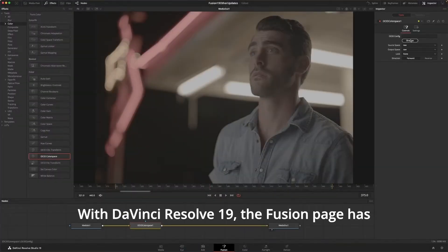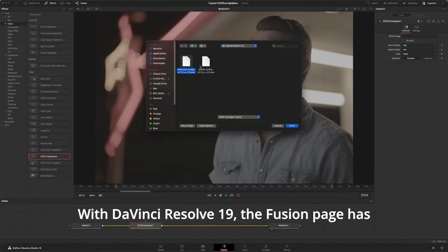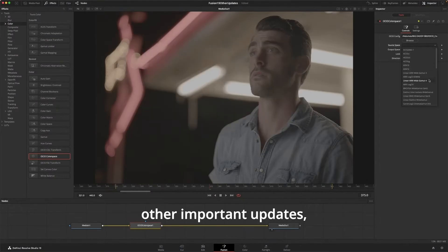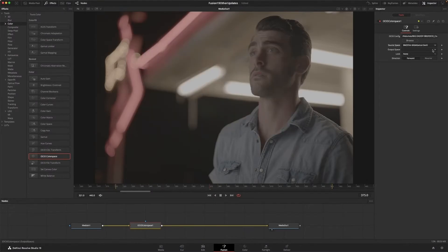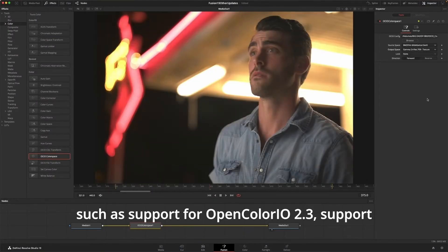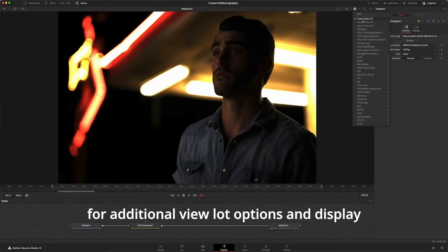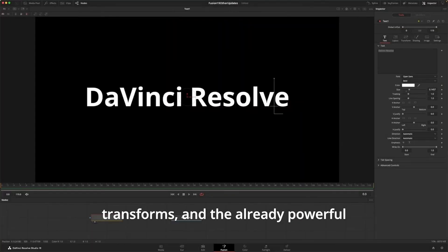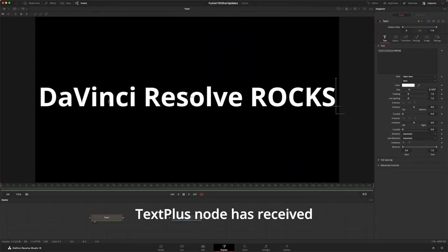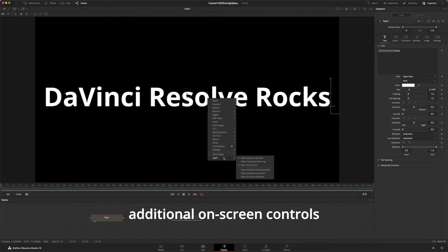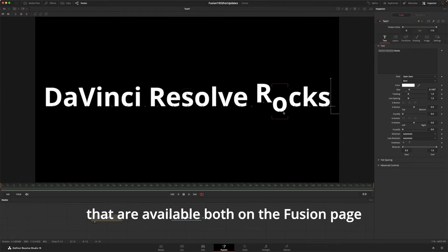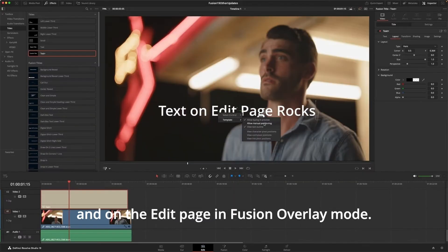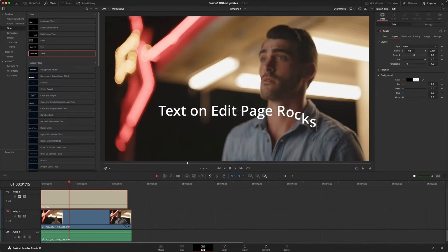With DaVinci Resolve 19, the Fusion page has also received several other important updates, such as support for OpenColor I.O 2.3, support for additional ViewLUT options and Display Transforms. And the already powerful TextPlus node has received additional on-screen controls that are available both on the Fusion page and on the Edit page in Fusion Overlay mode.